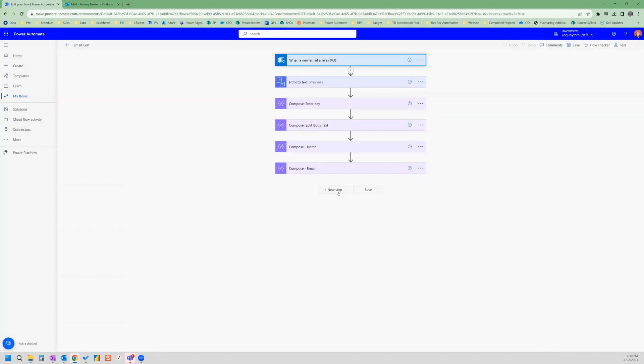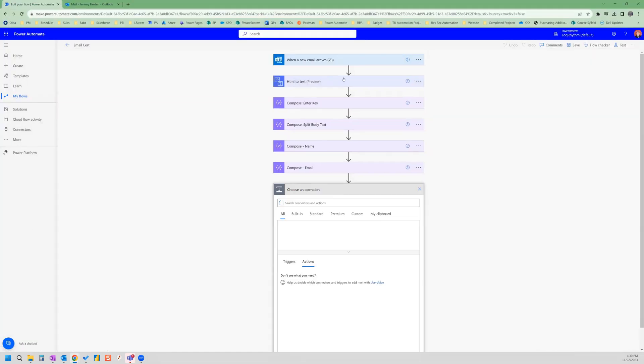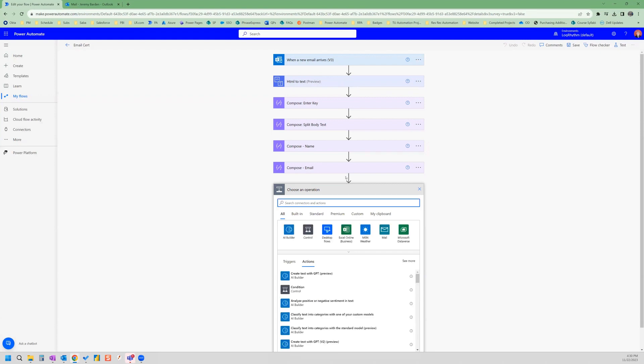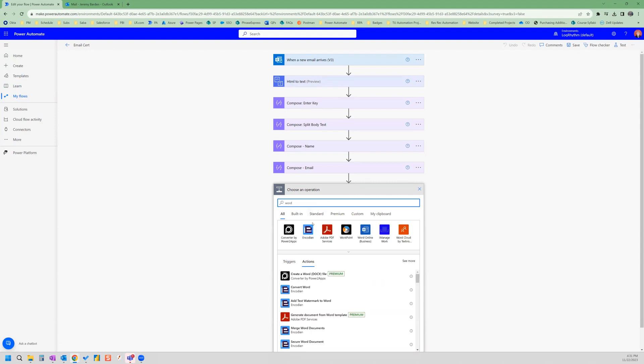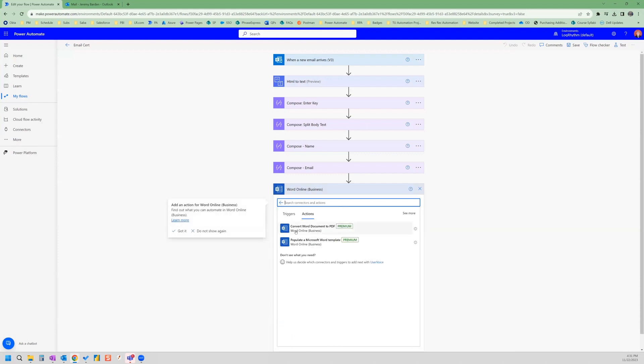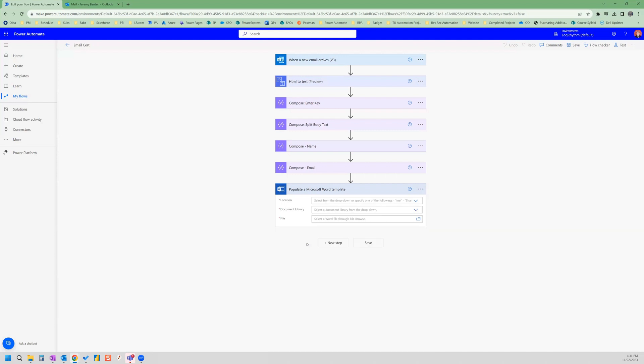Now we can add a new step to our flow. And the next step is going to be a Word connector. So we go to Word Online Business, and then we select populate a Microsoft Word template. This is a premium connector, so you have to have premium to do this.